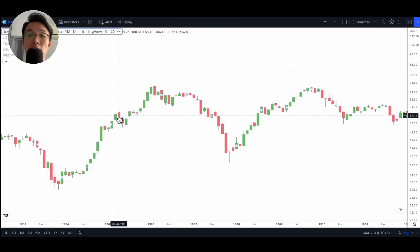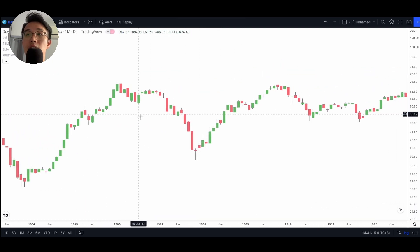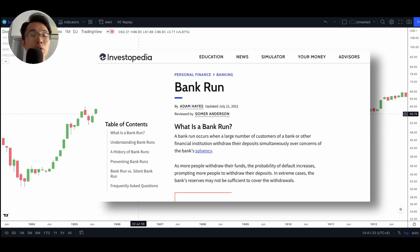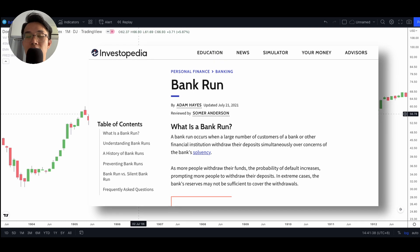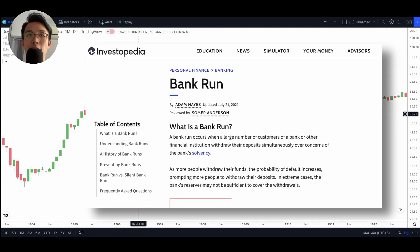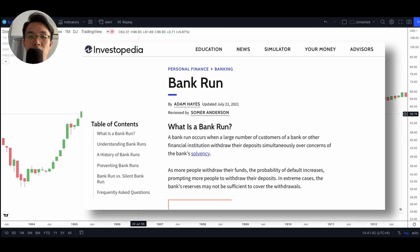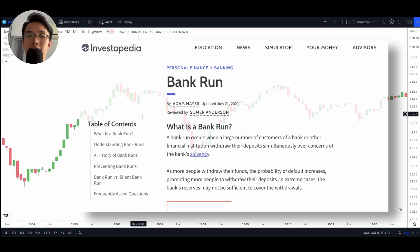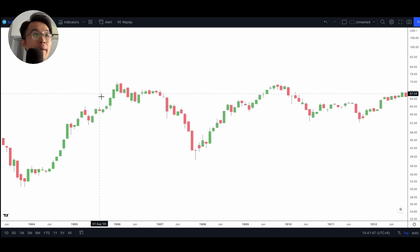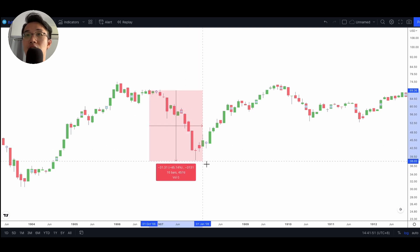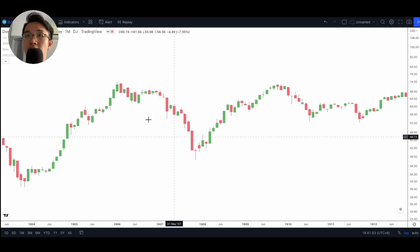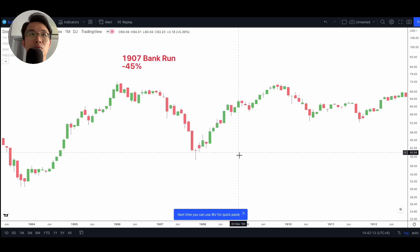The next one happened in 1907 and was caused by a bank run in the US. When you lose faith in the banking system and everybody rushes to the banks at the same time to withdraw their money, that's called a bank run. When that happened, we see that in 1907 the markets came down by about another 45%.